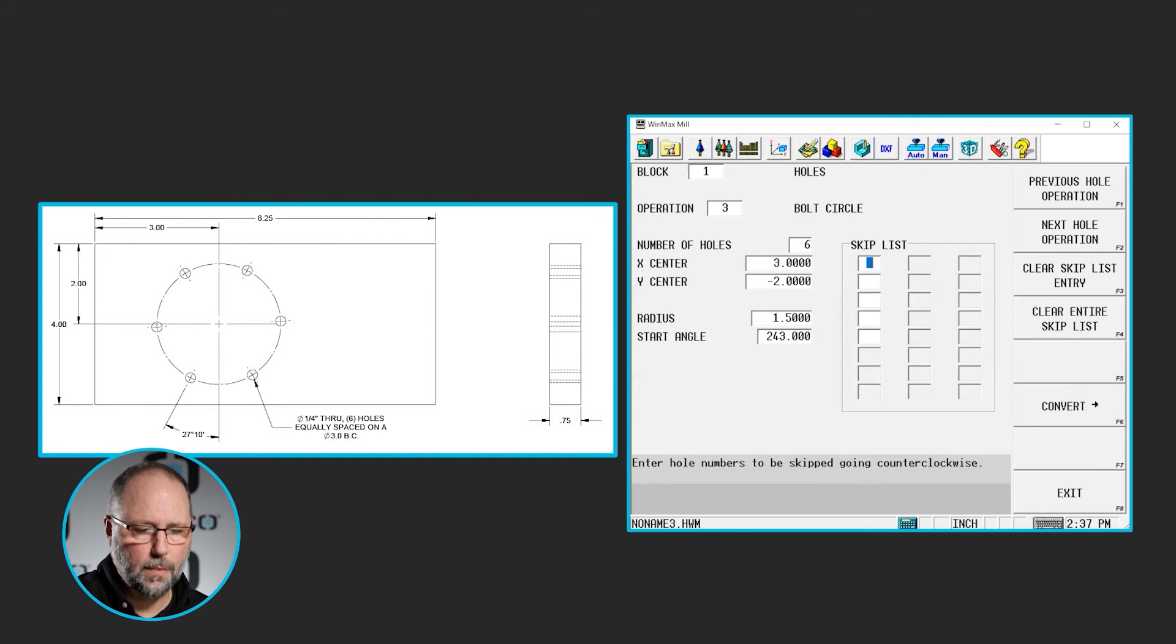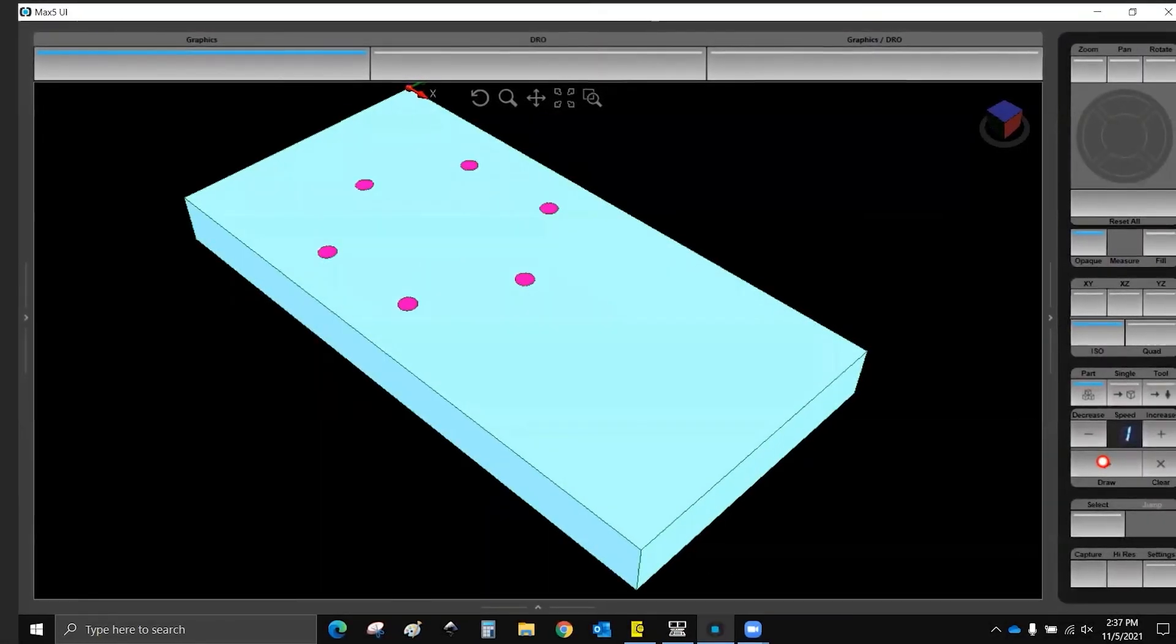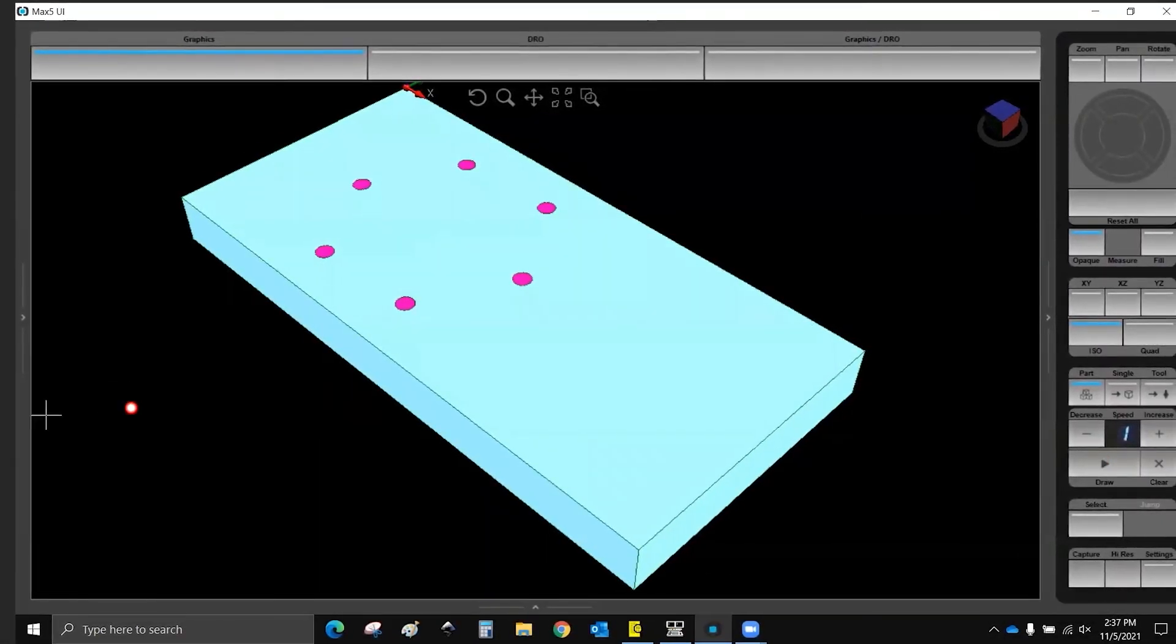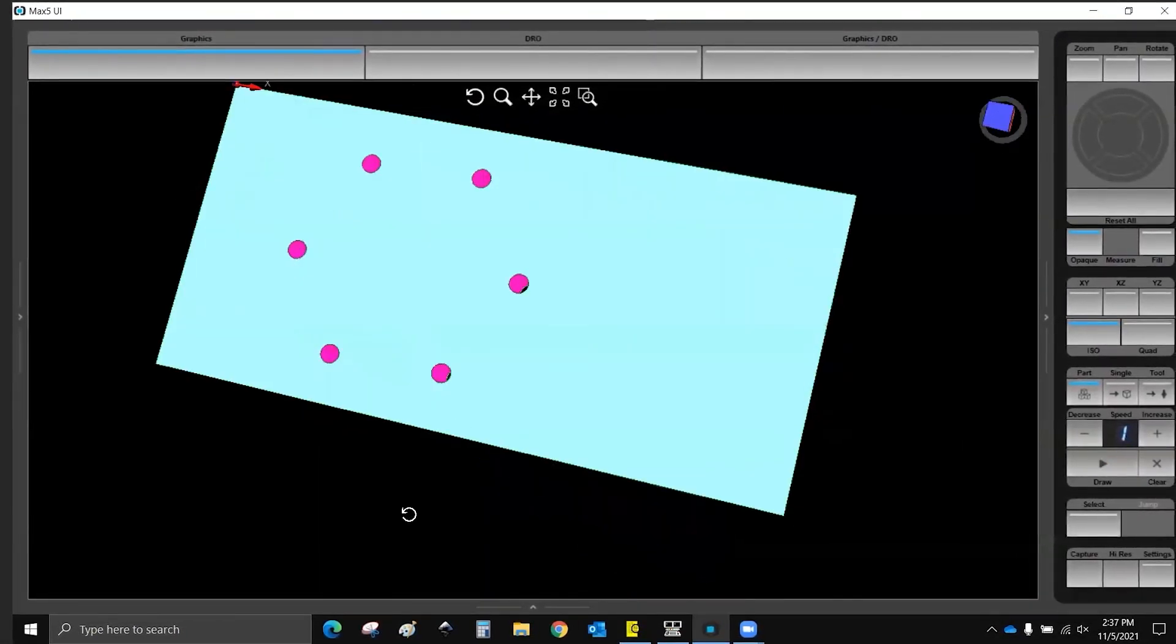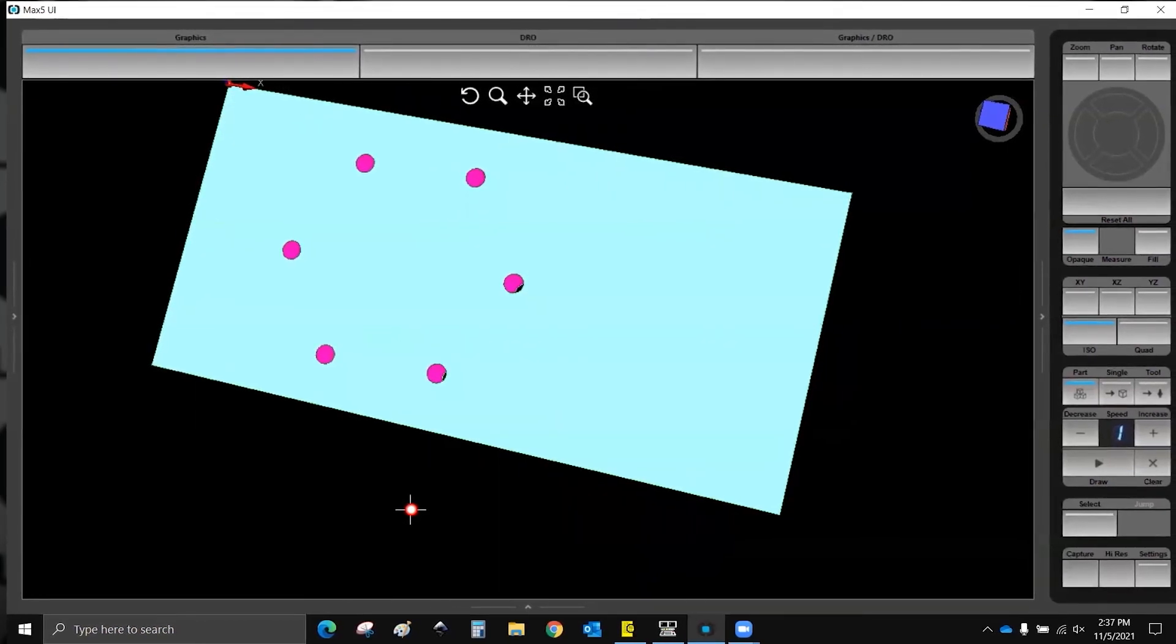I can go ahead and hit my draw. And I have 6 center drilled and drilled holes in the location and the way they look on the print.